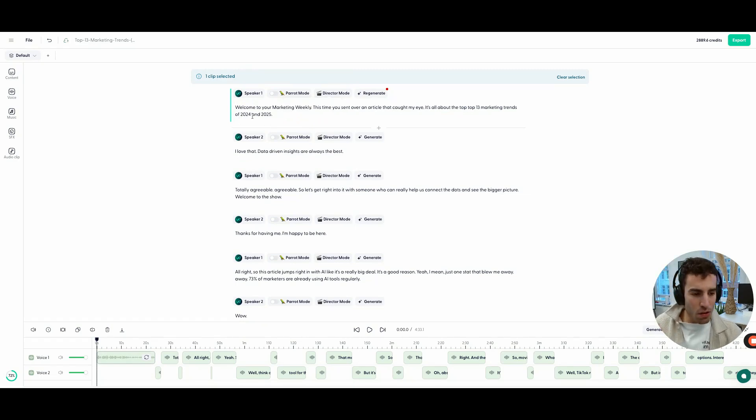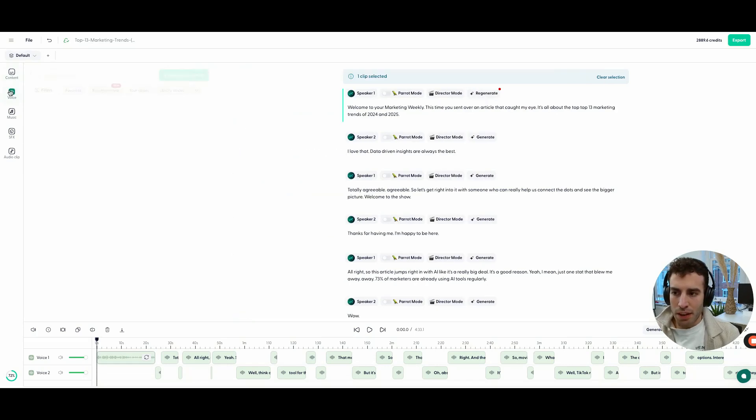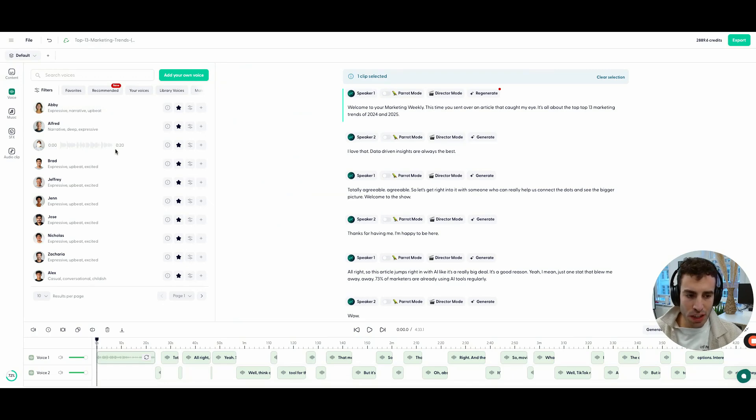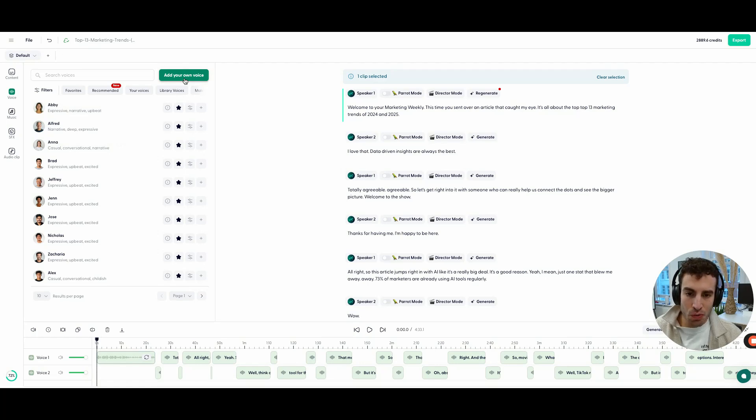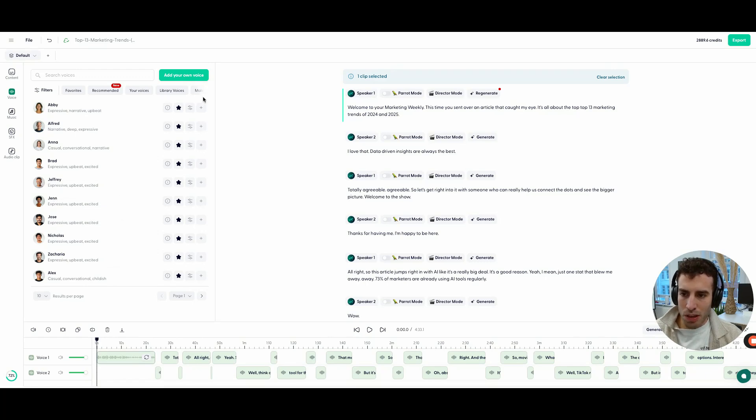In fact, before you regenerate, the other thing that you can do is you can also add your own voice. So if you're in the voice panel, we have plenty of voice options available on Wondercraft. But apart from that, you can also add your own voice. It takes about three minutes to clone your own voice. Let's just assume that this is one of the clone voices here.